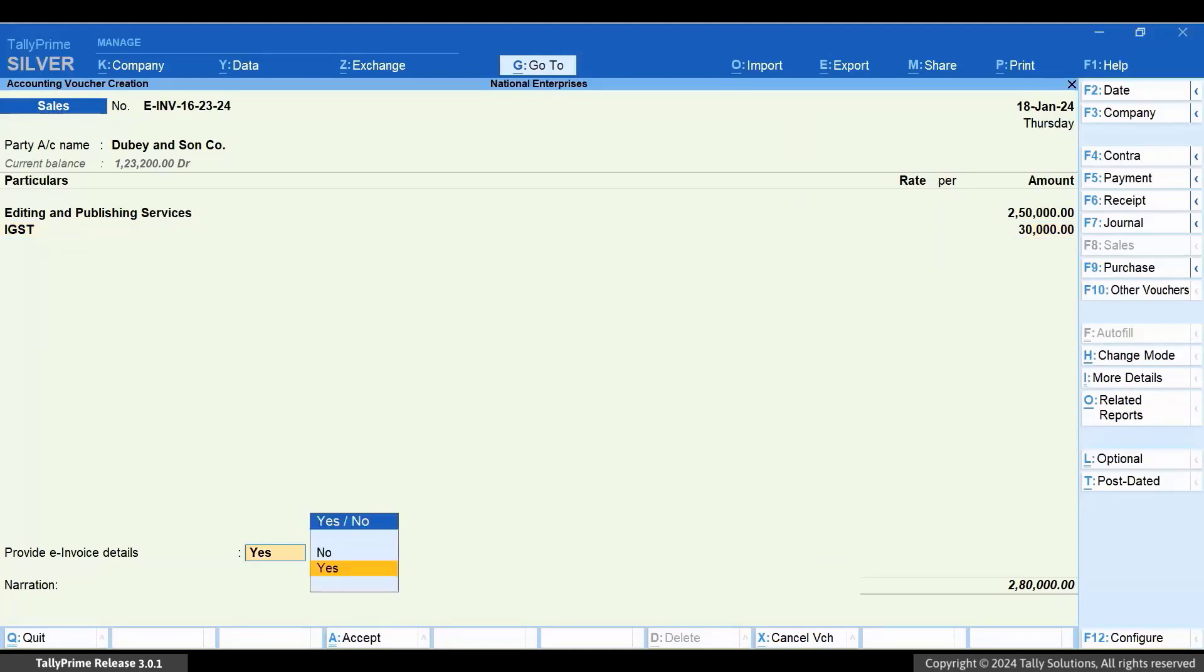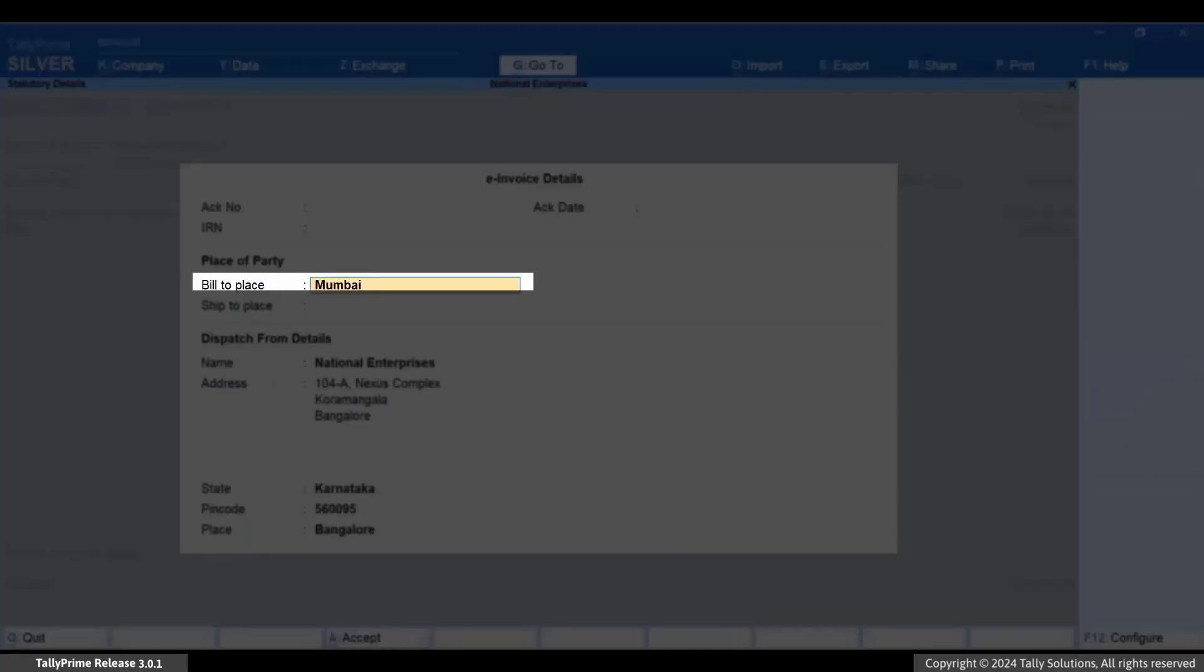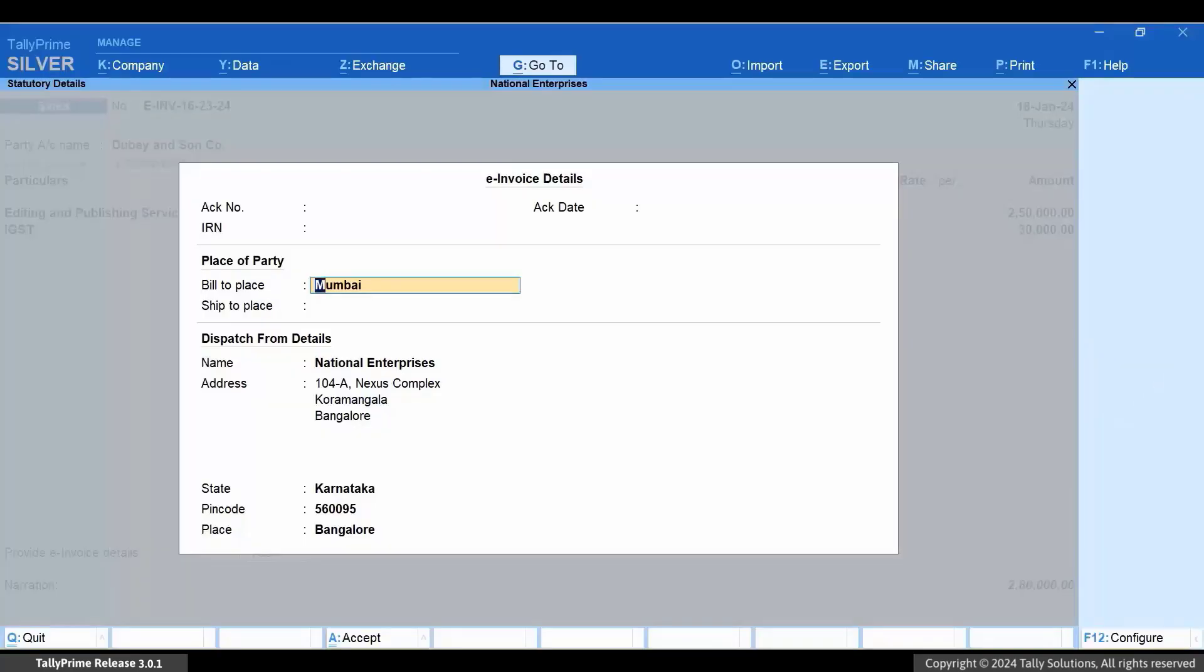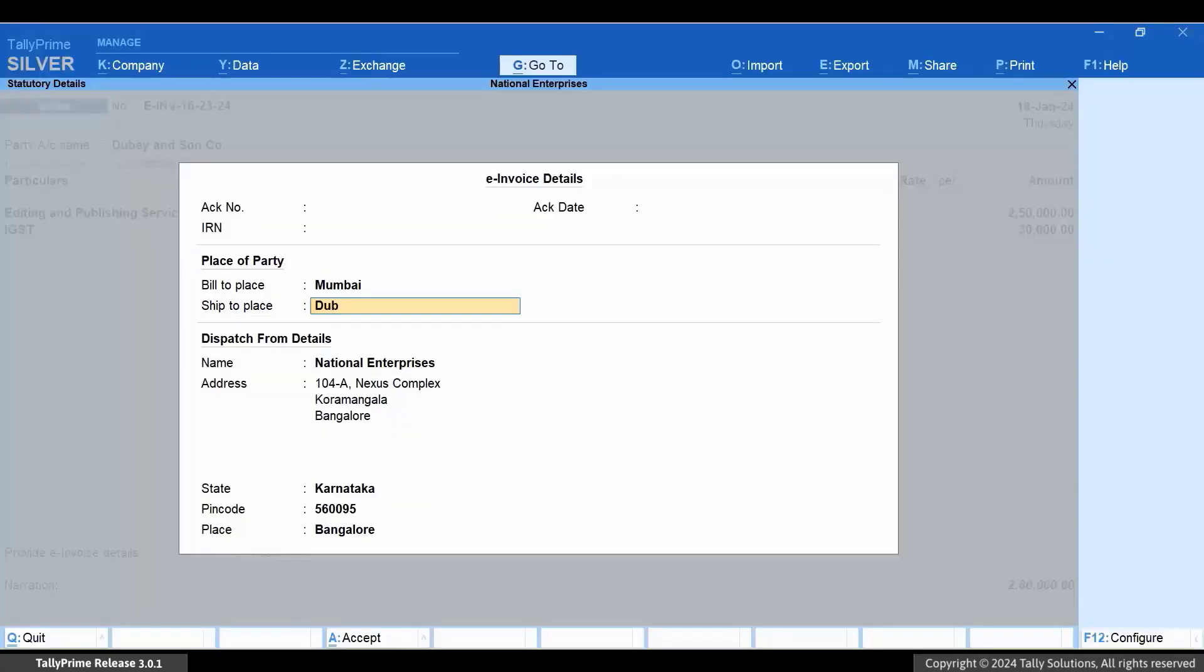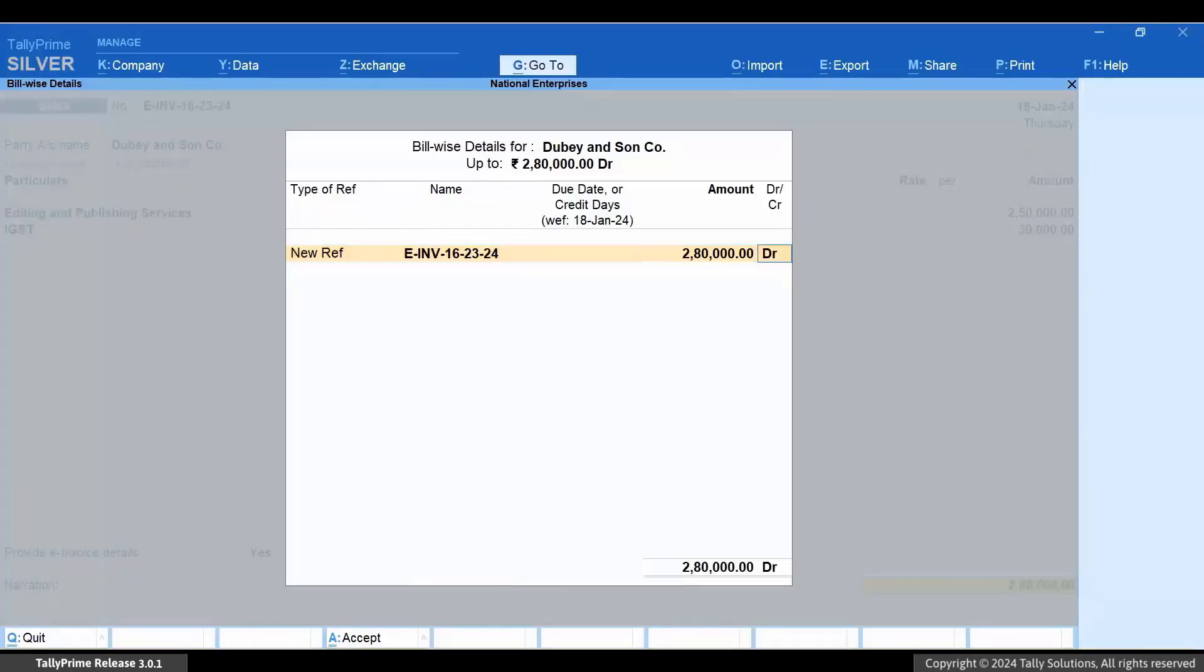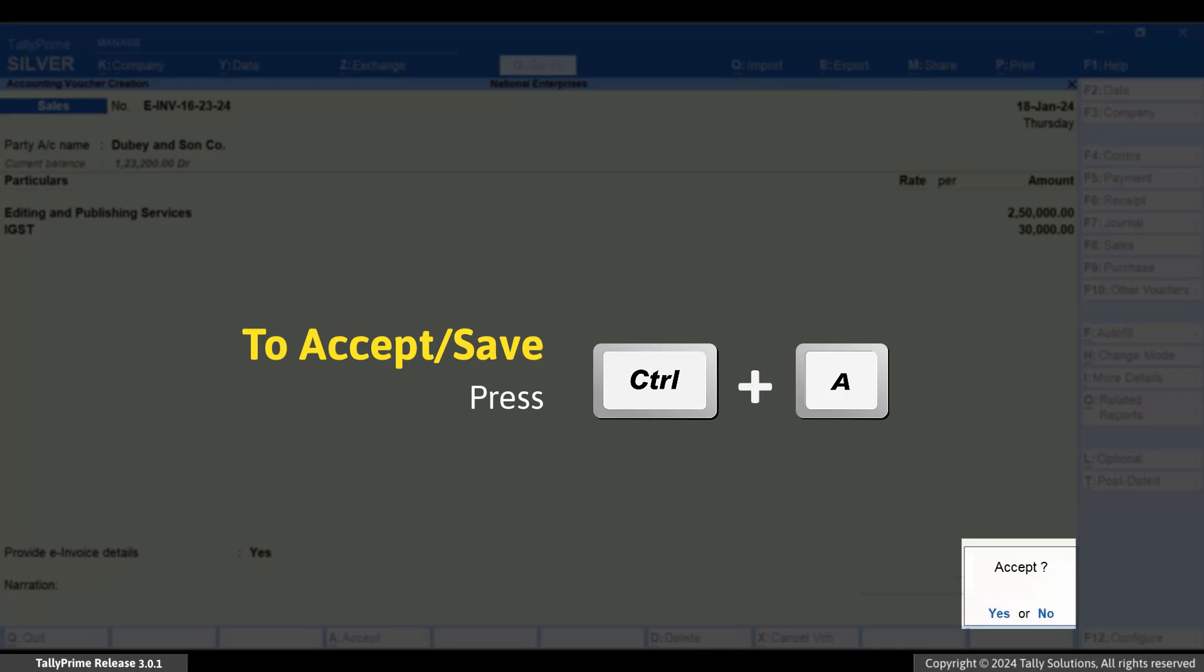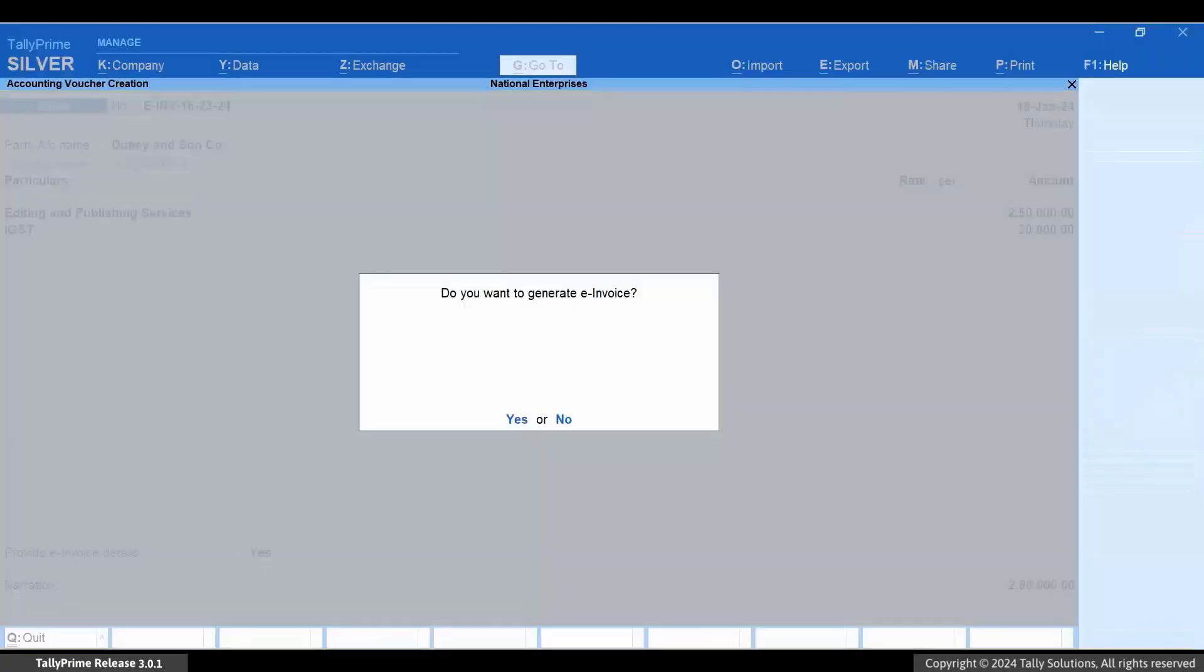Now, set Provide GST or e-Invoice Details as Yes. In the e-Invoice Details screen, the bill to place is based on the party's mailing address. Enter the ship to place based on the country in which the service is provided. Enter other necessary details and press Ctrl plus A to save the invoice.